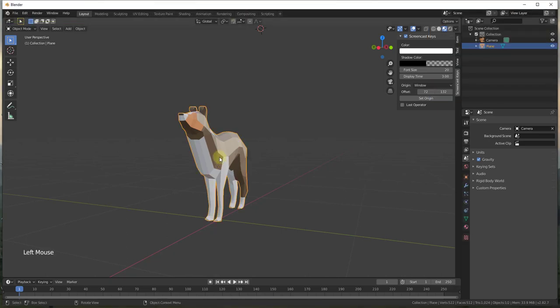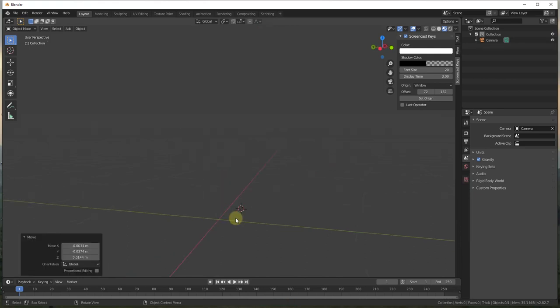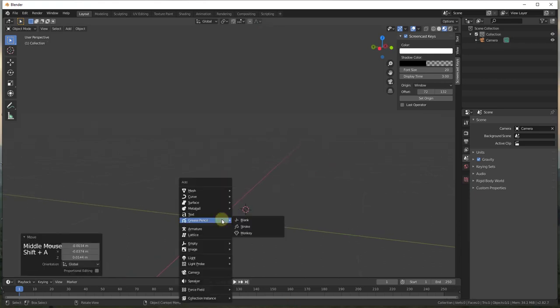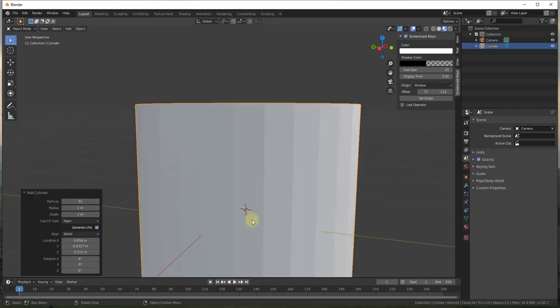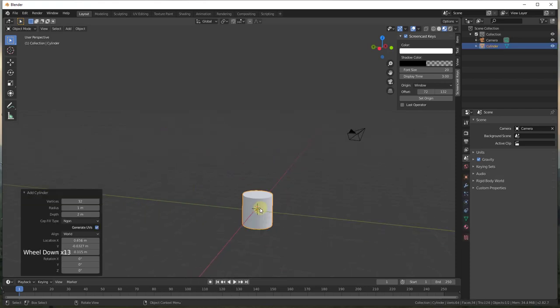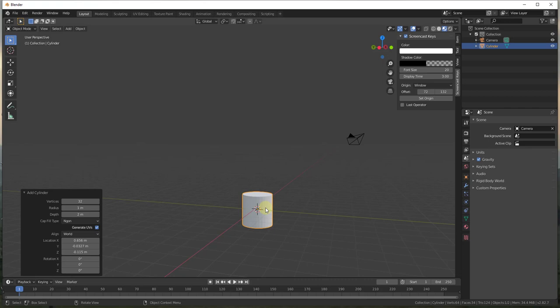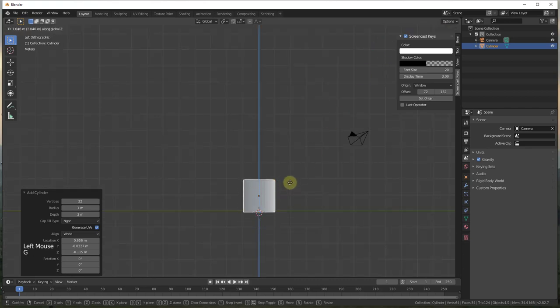I'm going to start off by deleting out my default model. Once I delete it out, I'm going to type Shift+A to add a mesh, and in this case we're going to find a cylinder because the cylinder is what's going to most closely match the shape we're trying to create — a barrel shape. I'm just going to look at this from the front view and move it up a little bit.